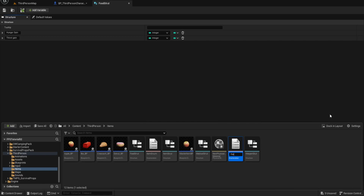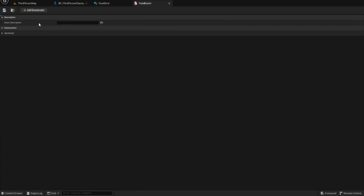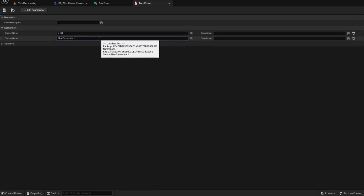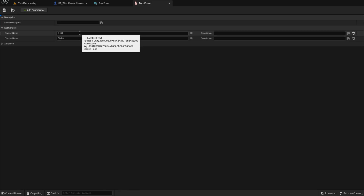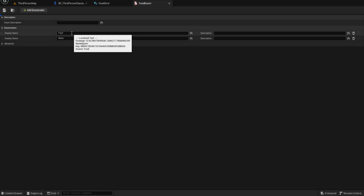Let's create a new enum called 'Food Enum'. We'll add 'Food' as an entry. You could add different food types here if you wanted different animations or sounds — like bottle of water, lake water, small food, medium food, large food. If you've played DayZ, you'll know that eating from a can uses a different animation than eating an apple. You can replicate that kind of system here.